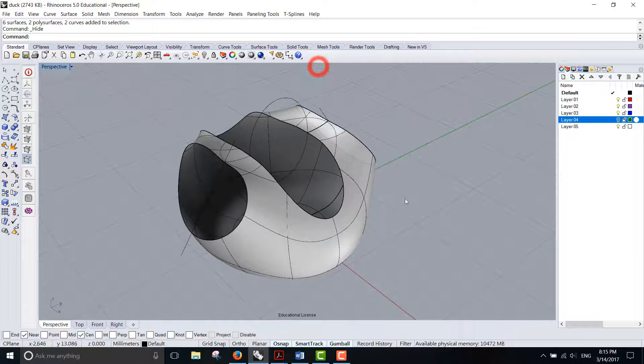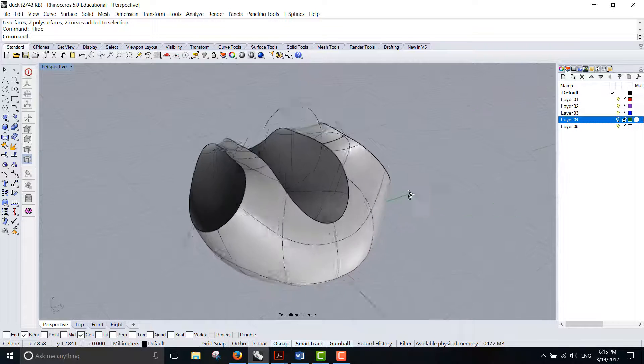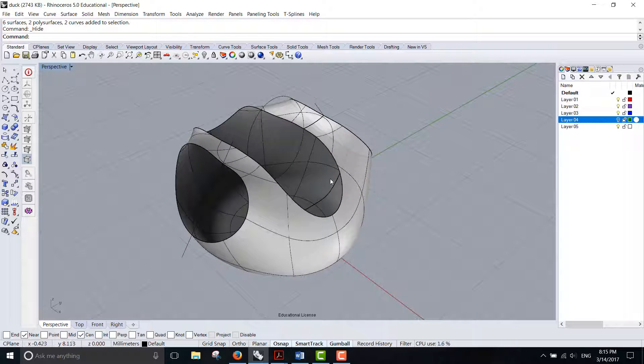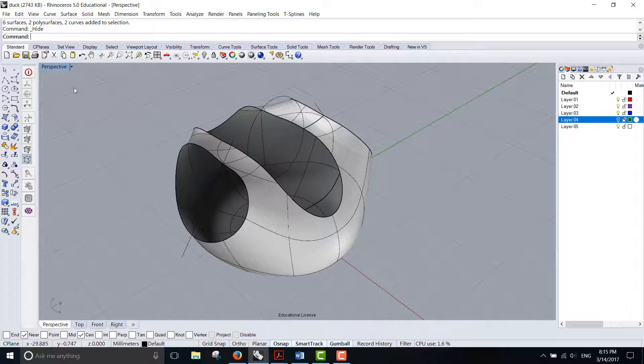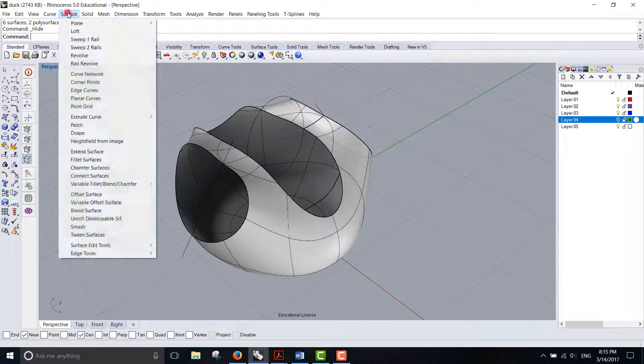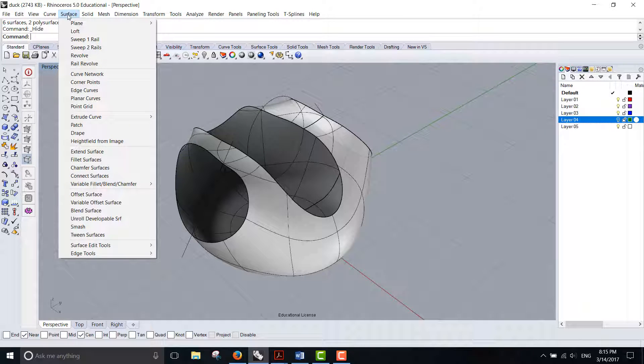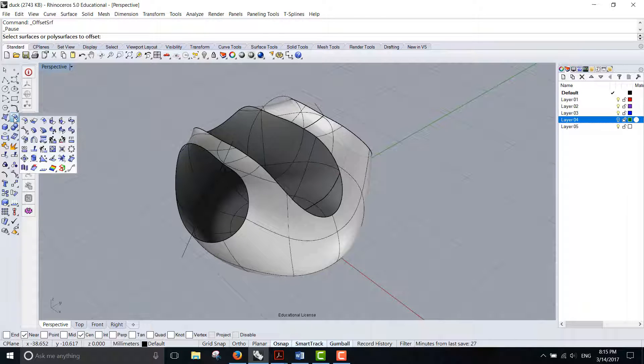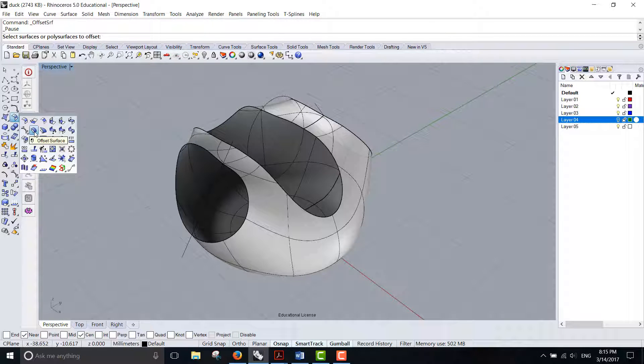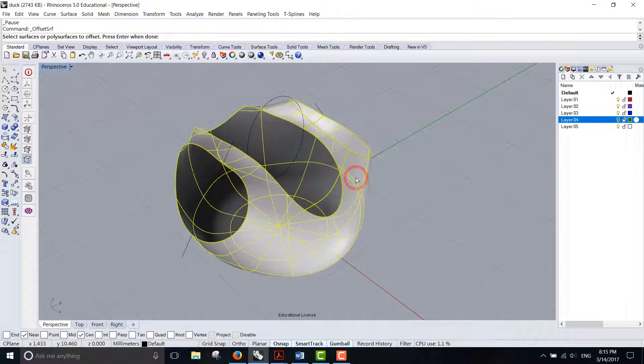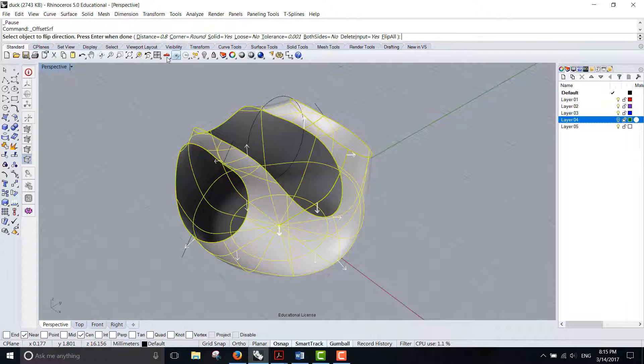All we need to do now is offset this surface. The offset is under the Surface menu, and you can find offset surface right here, or you can go to the icon. The second one on the second row is offset surface. Then you click on the surface and hit enter.